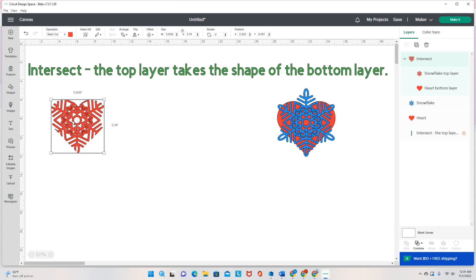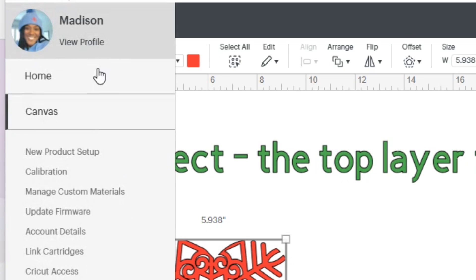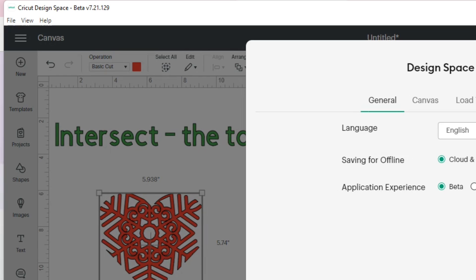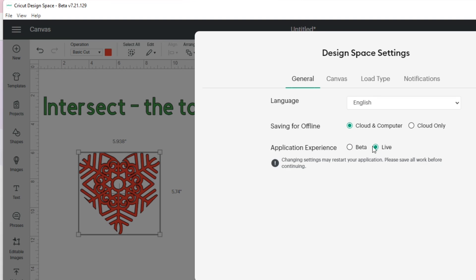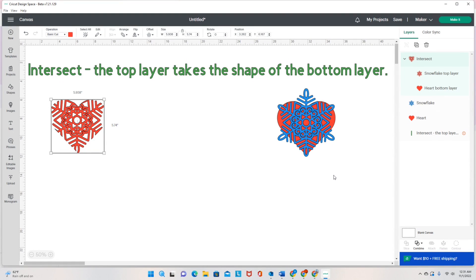If you don't have the update on your computer yet — if your Cricut Design Space does not show you the option for Combine — let me show you how to get there. If you click the three lines at the top left of my screen and go to Settings, then switch from the live version over to the beta version, it will update Cricut Design Space to the newest version. If you don't have this yet, this is what you'll have to do. I'm already in the beta version so I'll click Done.